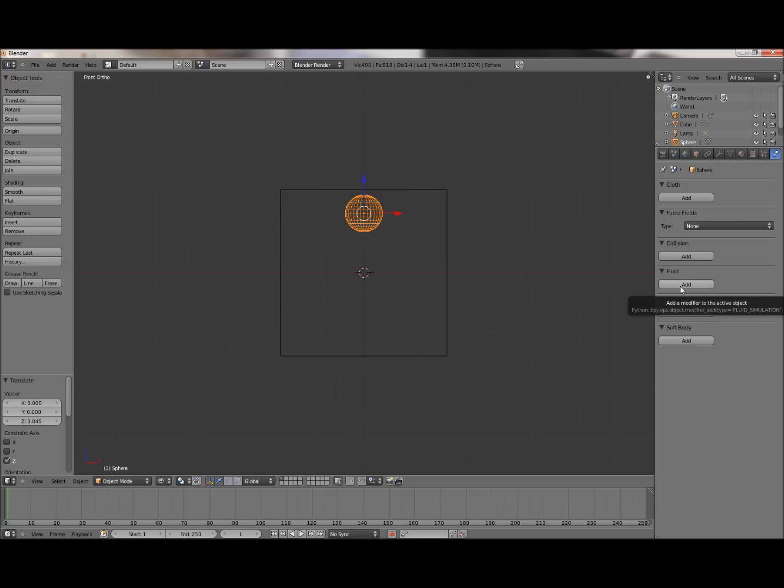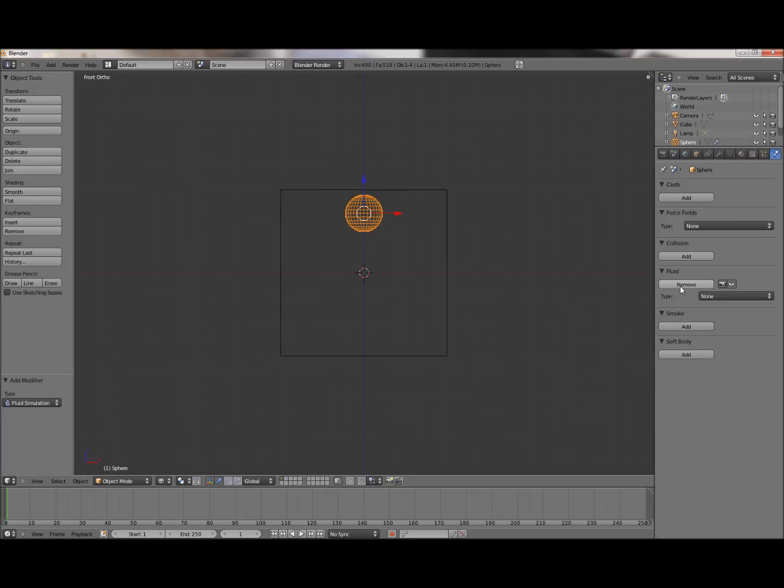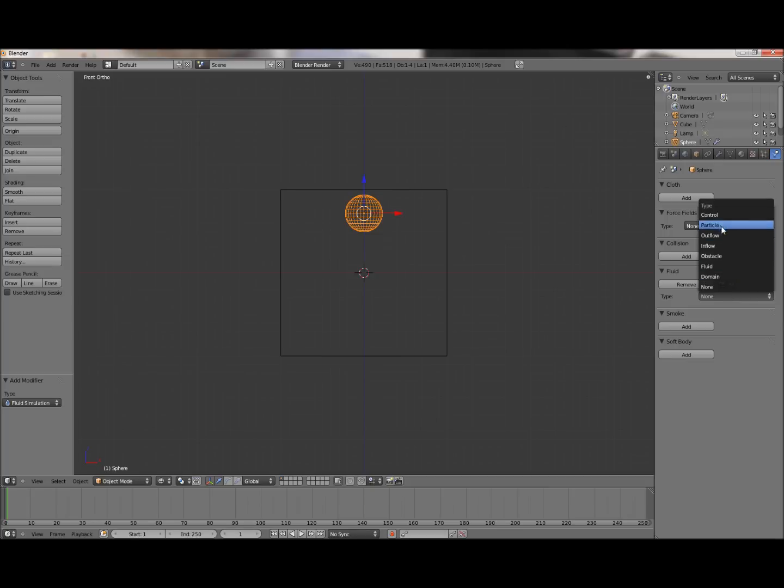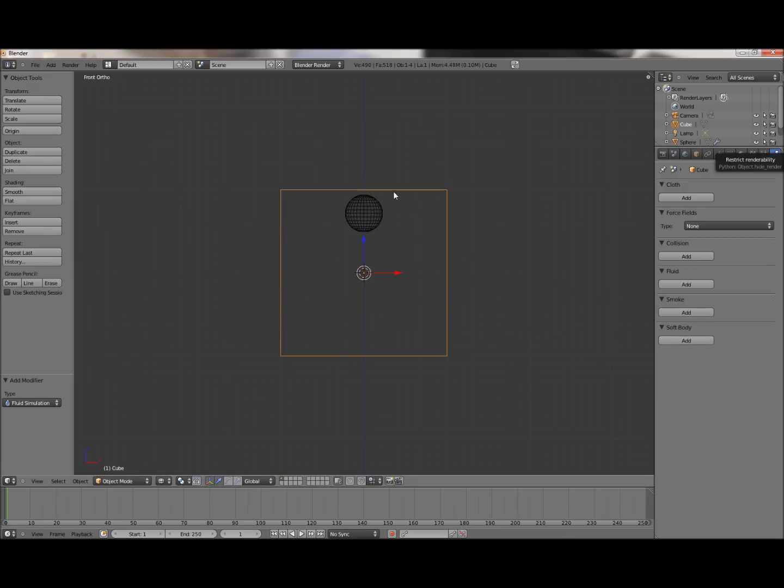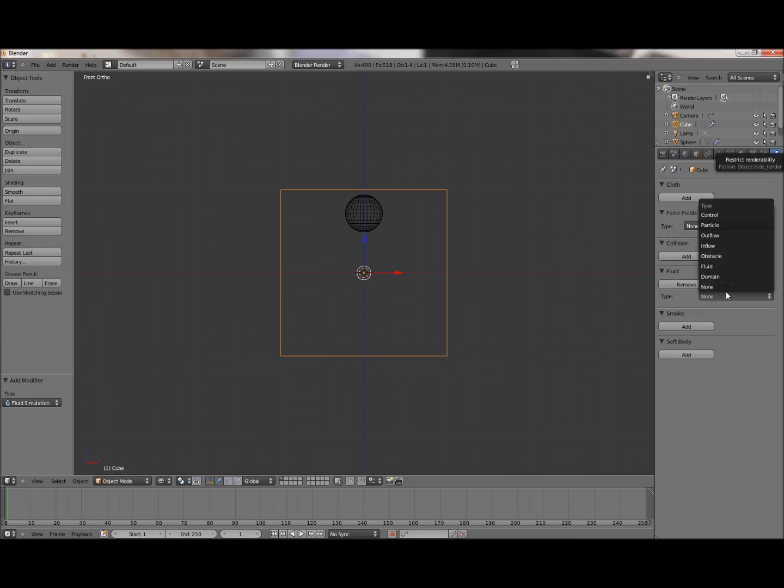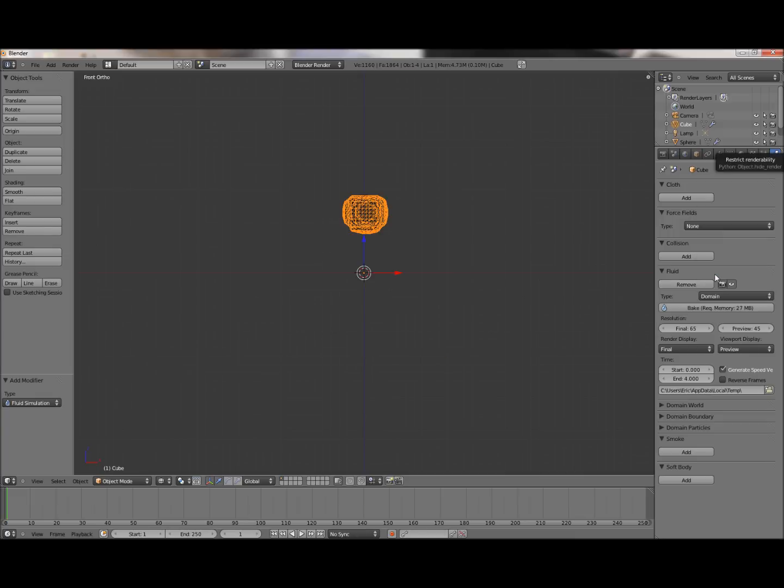Go down to fluid, press add, change the type to fluid. So this is going to tell the domain when I add it that this is some fluid inside of the domain. To set the domain, it's almost the same process. Keep the physics tab selected, select your cube, add fluid, set the type to domain.